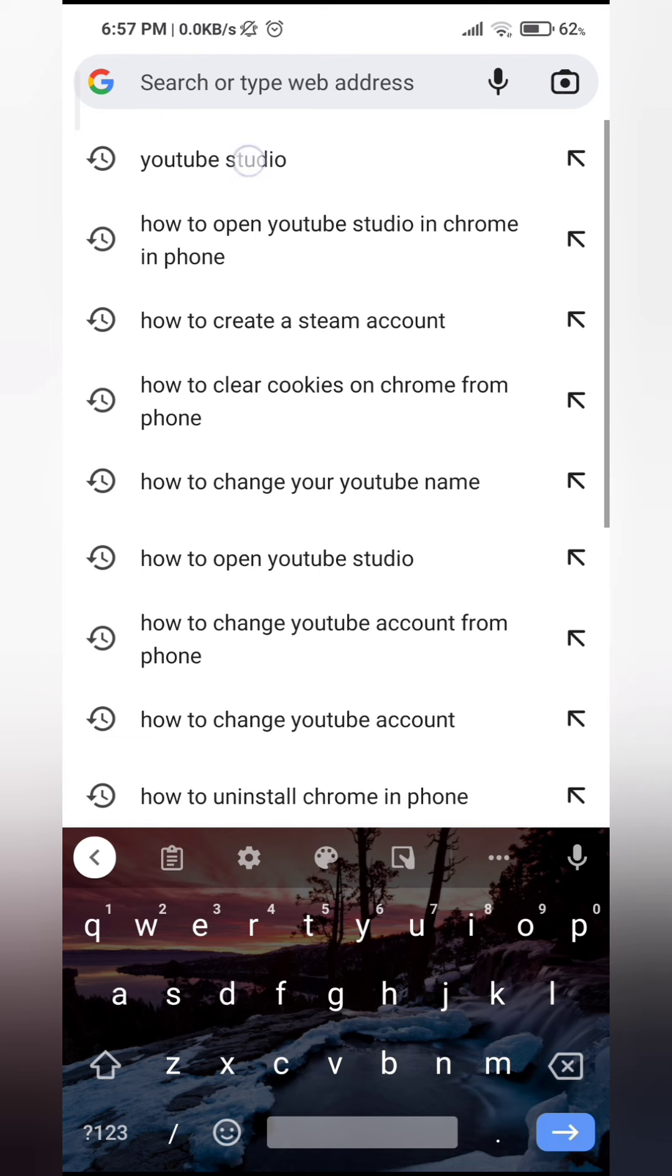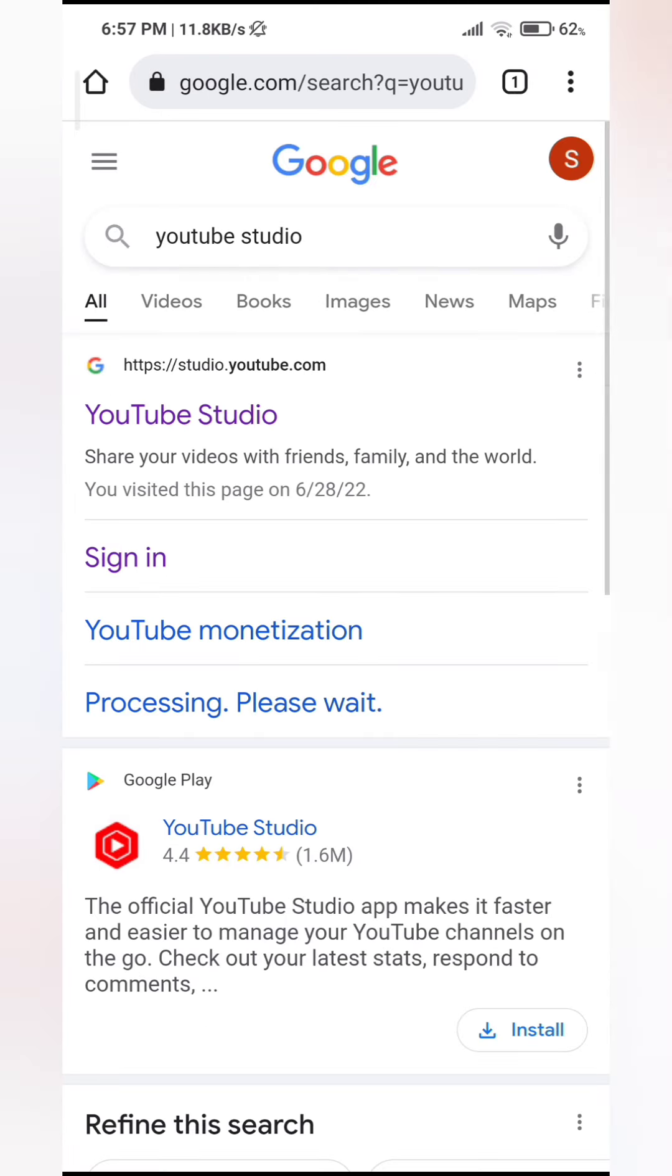Then type in YouTube Studio. And you can see the option here that it's showing. If you want to install YouTube Studio app, you can do that as well. You can just click on install.